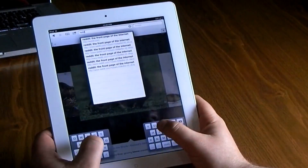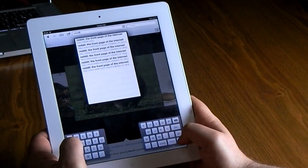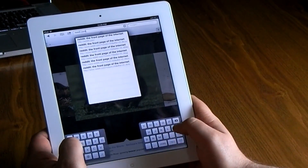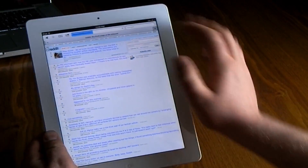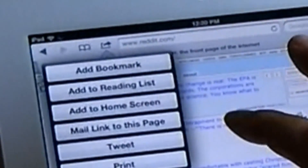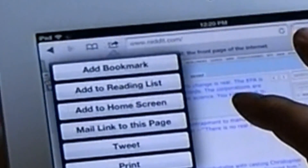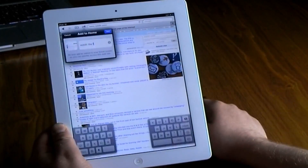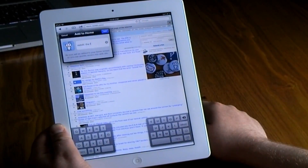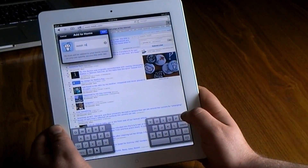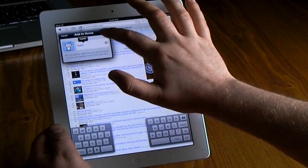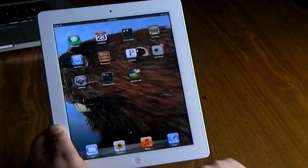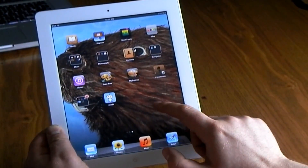Last but not least, I like to add shortcuts to the home screen. Go to your favorite website, hit that arrow at the top, and select 'Add to Home Screen'. It will let you name it whatever you want and give you an icon, then just hit 'Done' and it will add it right there to your home screen.